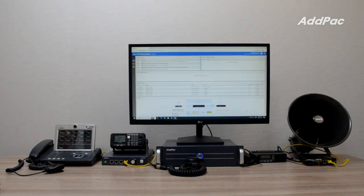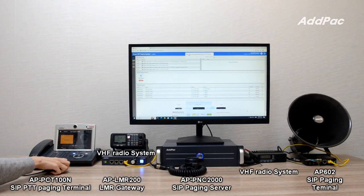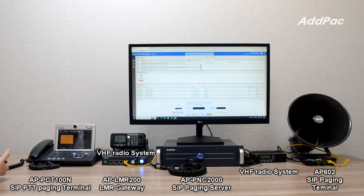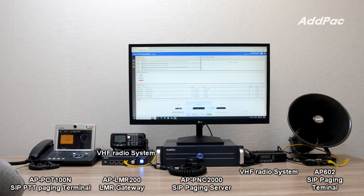This is a demonstration of live paging to a VHF radio system. A sample paging announcement: "This area is a restricted area, so please do not access this area."